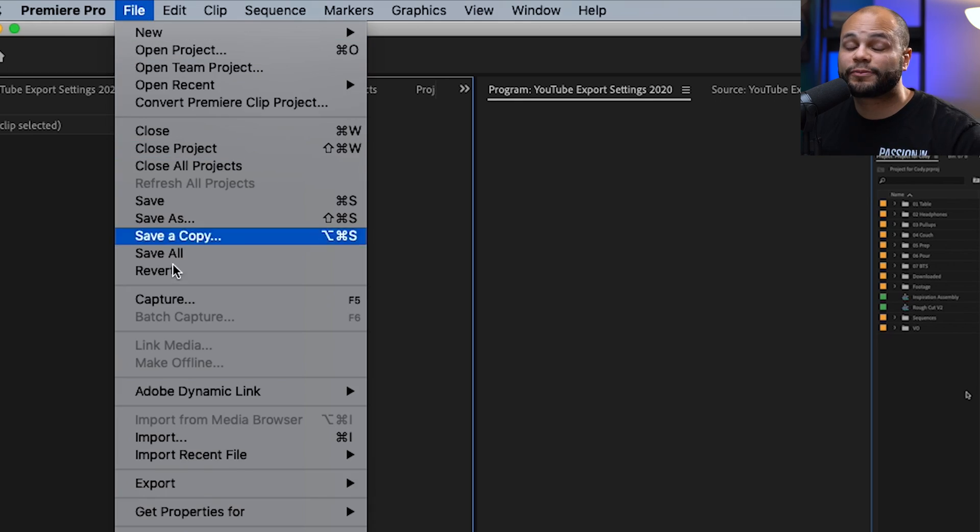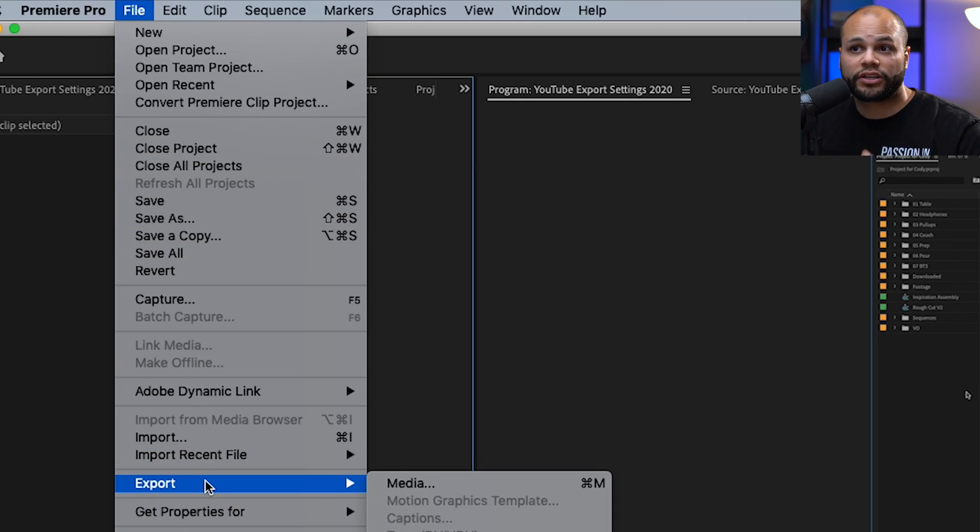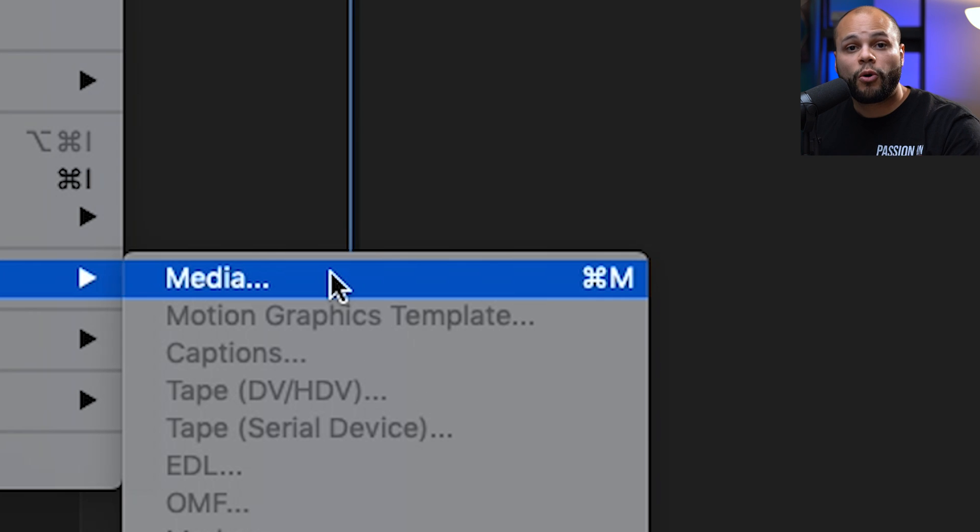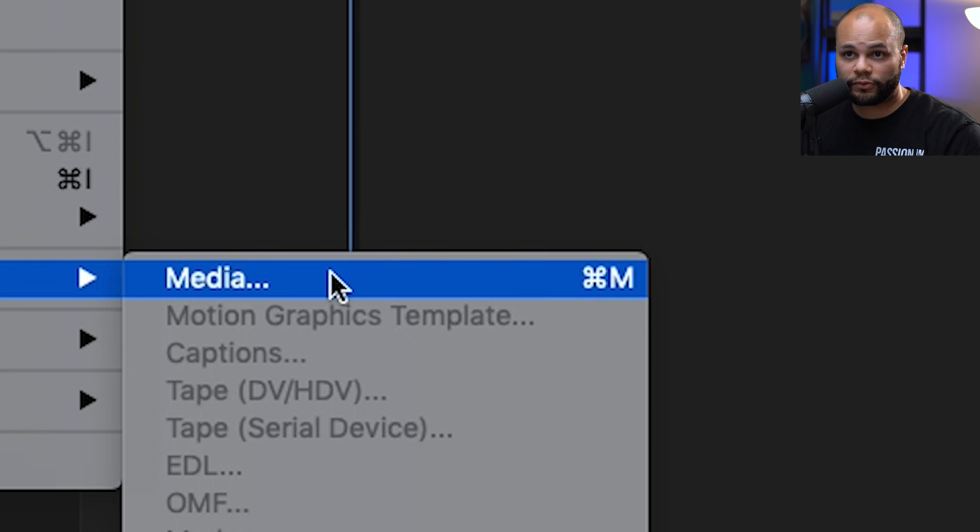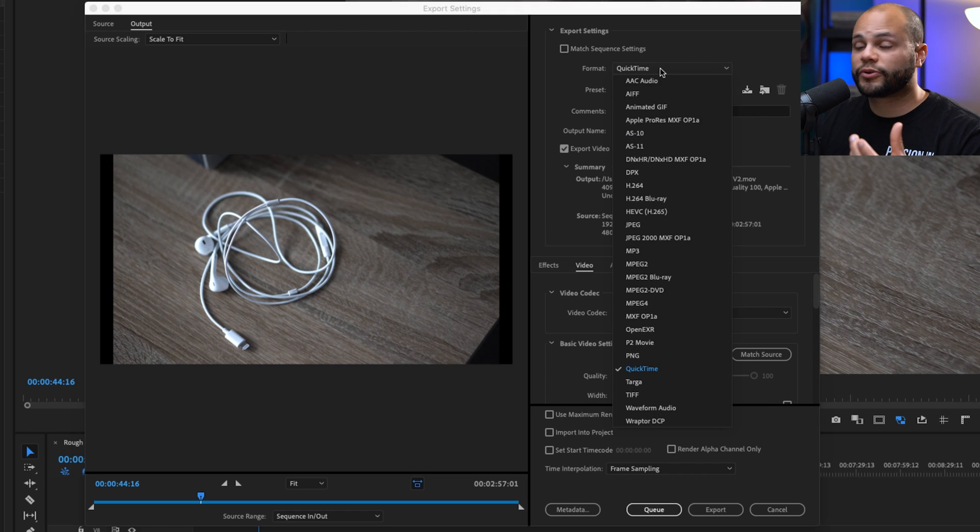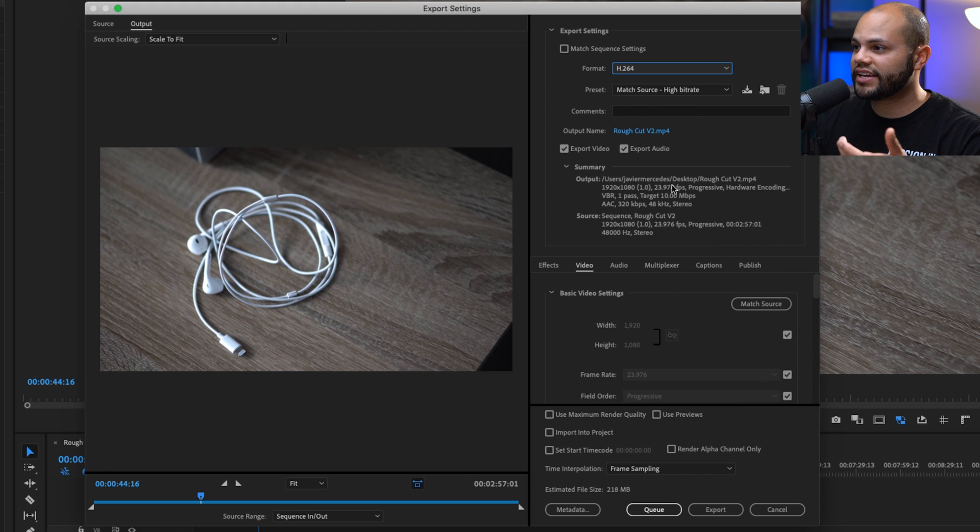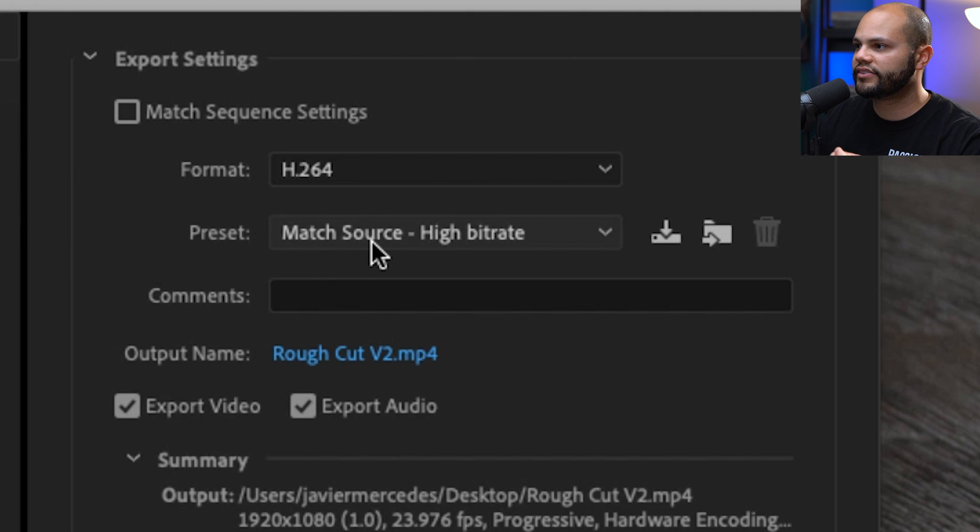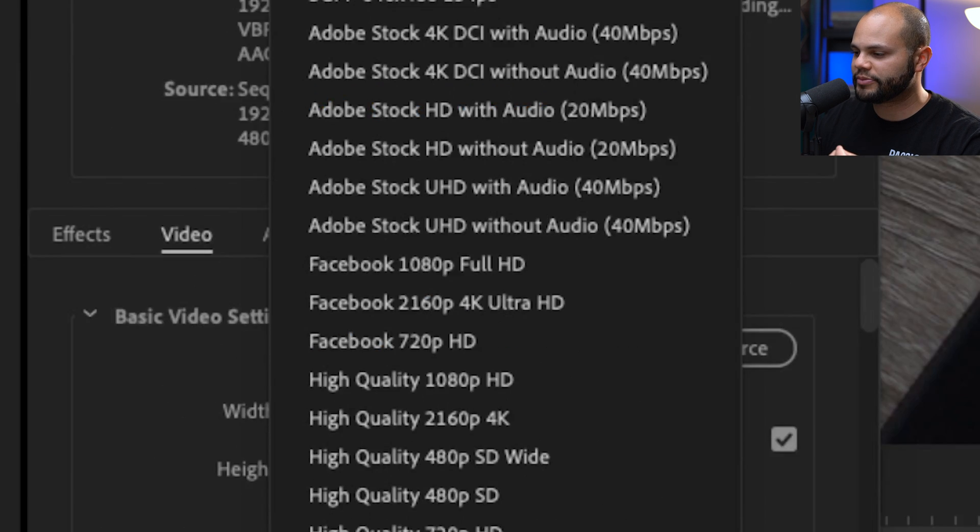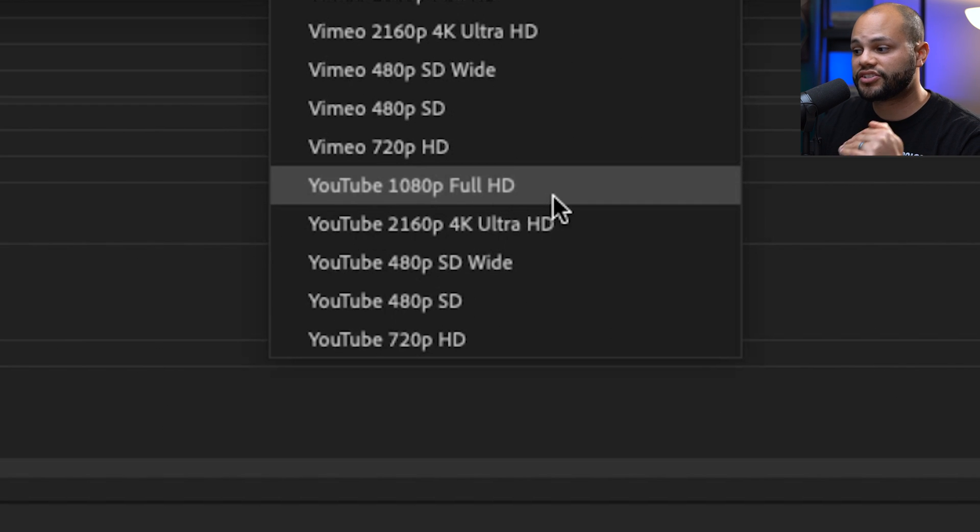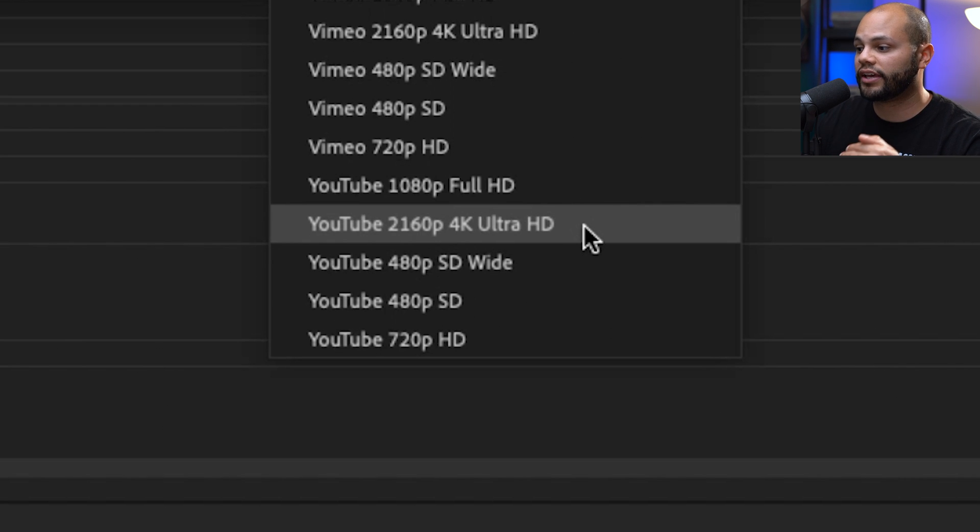To reach the export media window, you can go to File, Export, or you can hit Command M on Mac or Control M on Windows. Here inside the export settings for format, we're going to make sure it's H.264. Underneath this preset drop-down menu, it comes with YouTube 1080p full HD presets and a 4K Ultra HD preset.